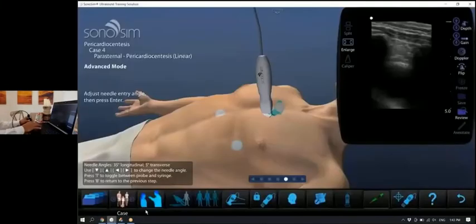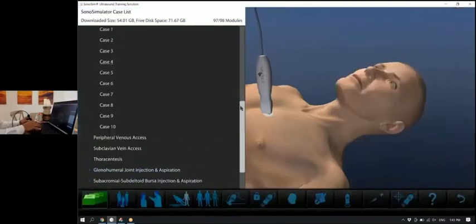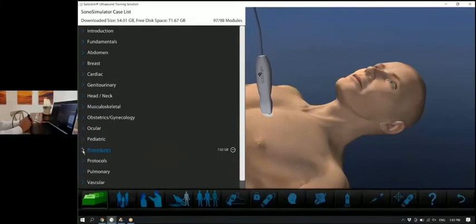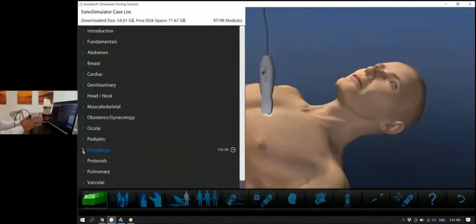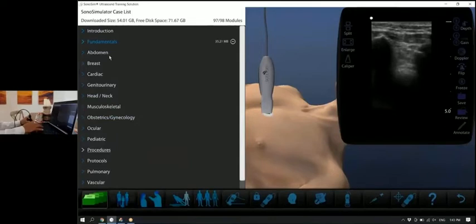Now we've transitioned into the Sonosimulator. The interface is the same laptop-based interface, and I'm scrolling through a variety of different topics. For beginning or novice learners, they get the probe that you can see here, scan on a scan pad, or simply align the probe with a simple calibration on the screen — a momentary process. Then they can pick a variety of different topics, all of which correlate with the course they took. If I took the pericardiocentesis course, I can load a series of pericardiocentesis cases.